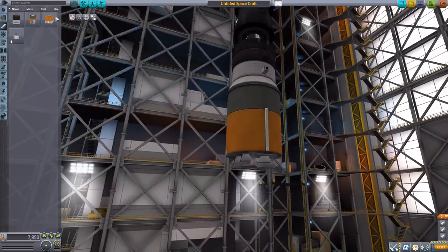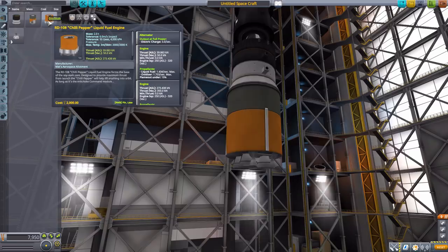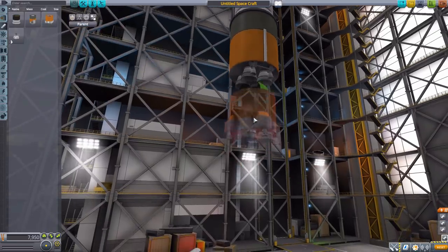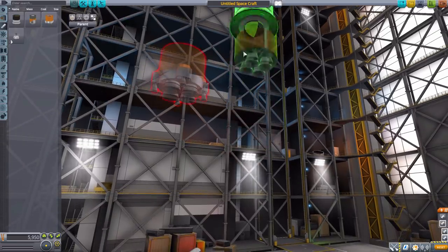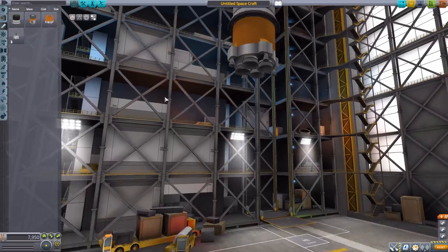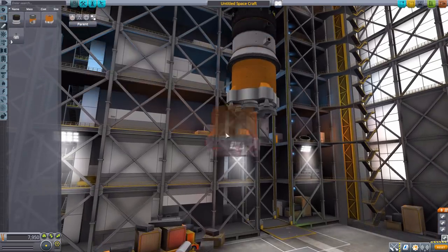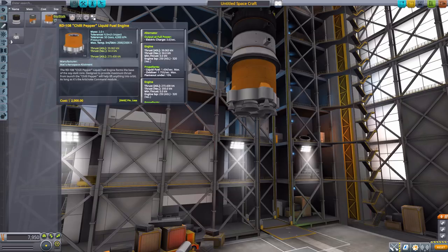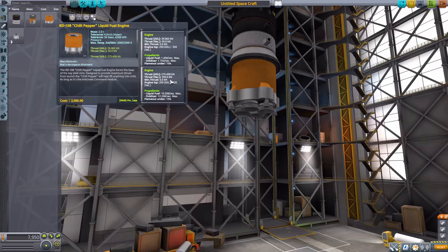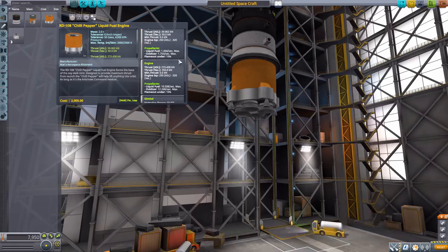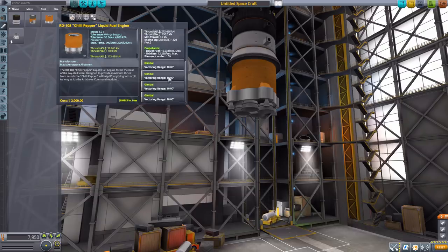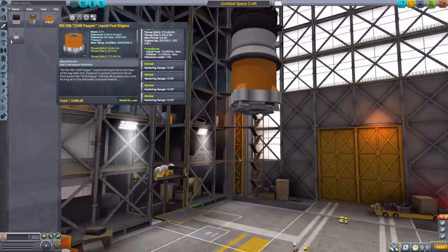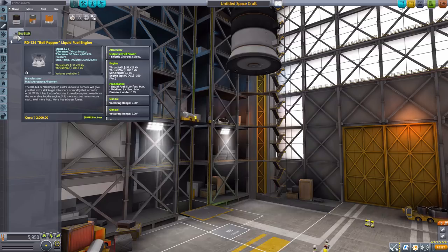We then have the RD-108 Chili Pepper liquid fuel engine, again with sort of two power stages. We'll actually have to take that one off as these two do not have an attachment point on the bottom, as they are sort of your final stage engines, or rather really the first stage you're gonna lift off, I guess. Again, built-in alternator, 50 kilonewtons on one, 350 on the other, and again 320 on the ISP for both modes, and 10 degrees of gimbal range. Very nice engine, all in all.